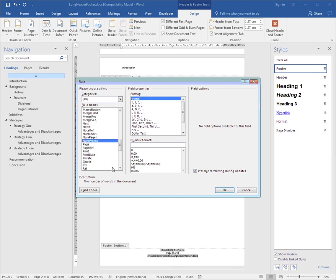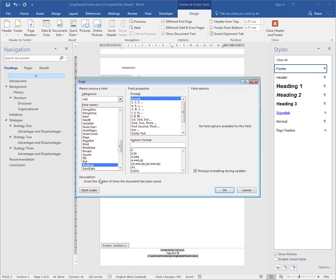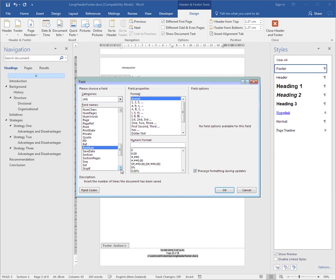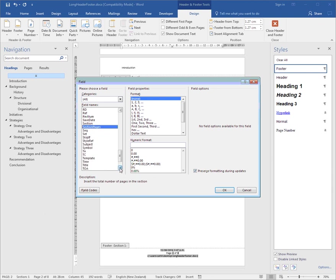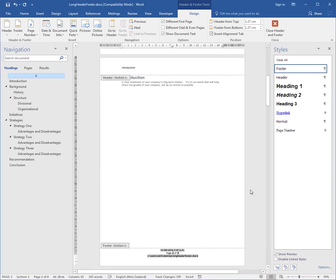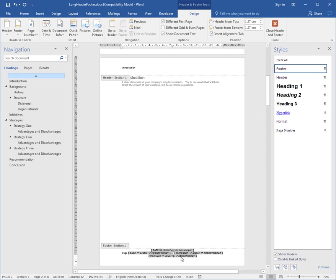And you've also got things like Revision Number, the number of times the document's been saved with changes. And you've even got how many pages in a section, so there's all sorts of fields available in here that you can insert anywhere in your document. And if I was to go Alt F9 again to view the field code, there's the code there, and Alt F9 again to turn it off.